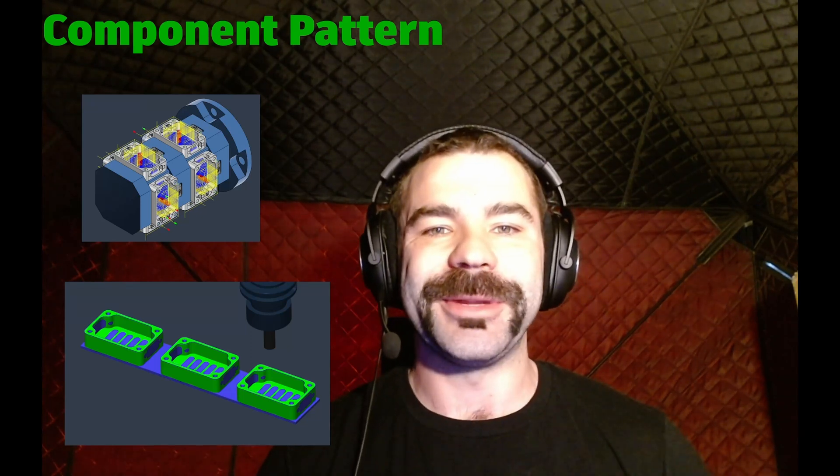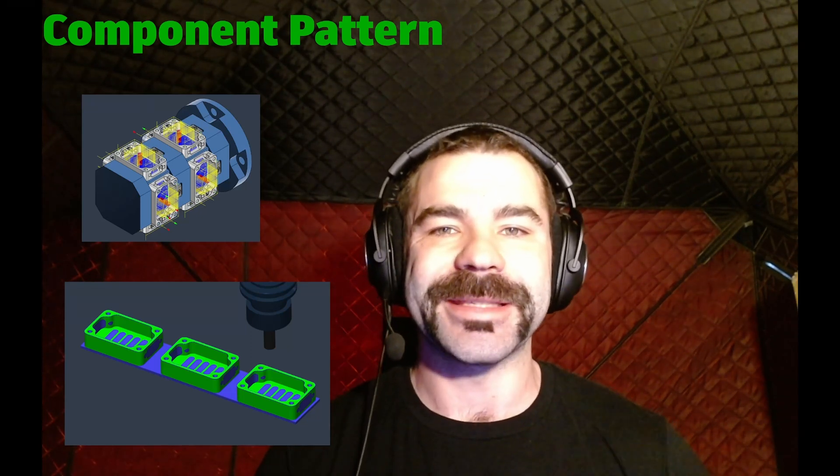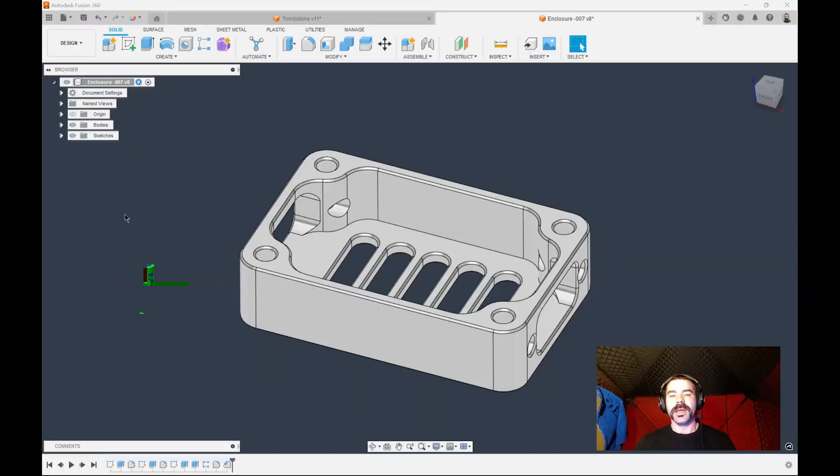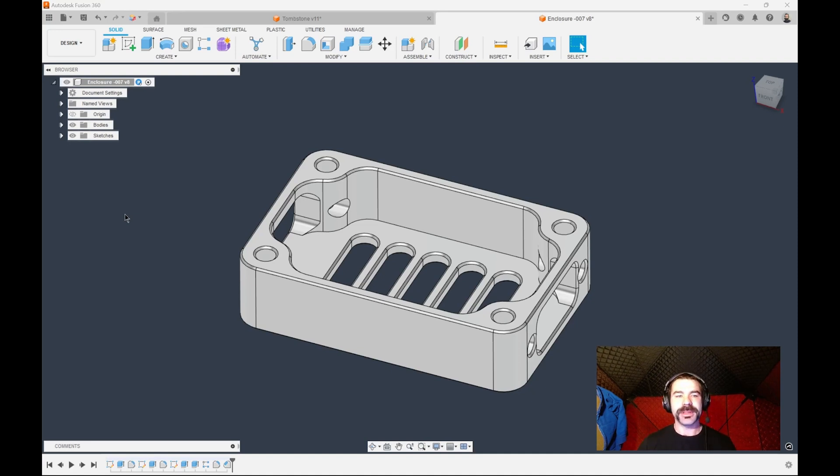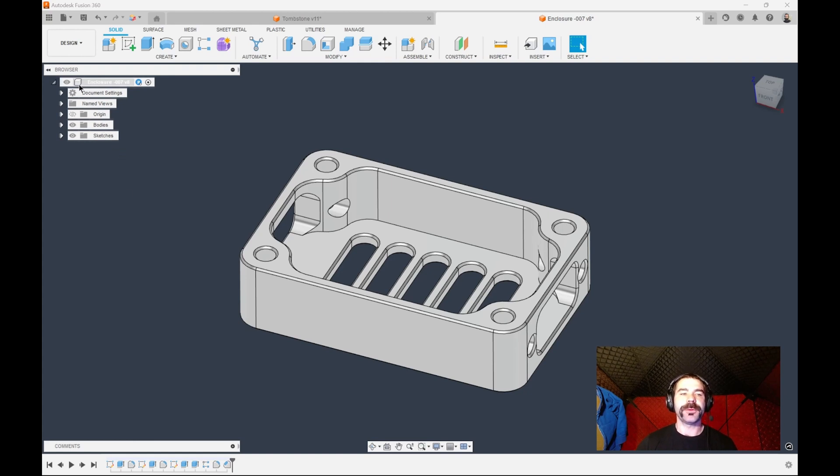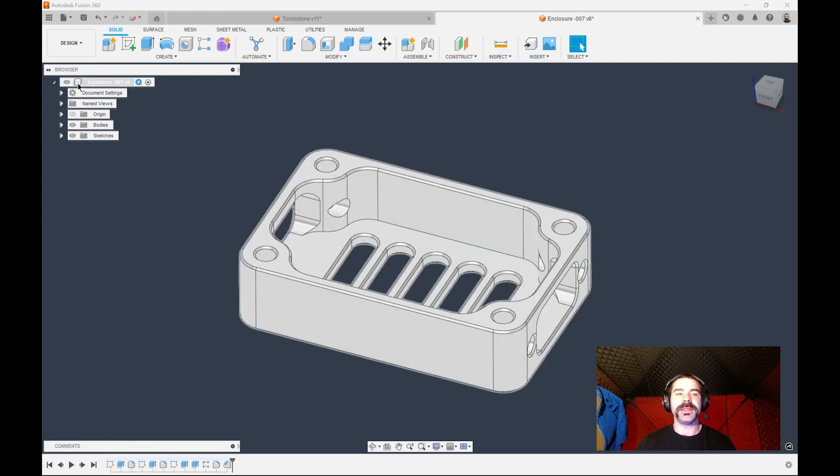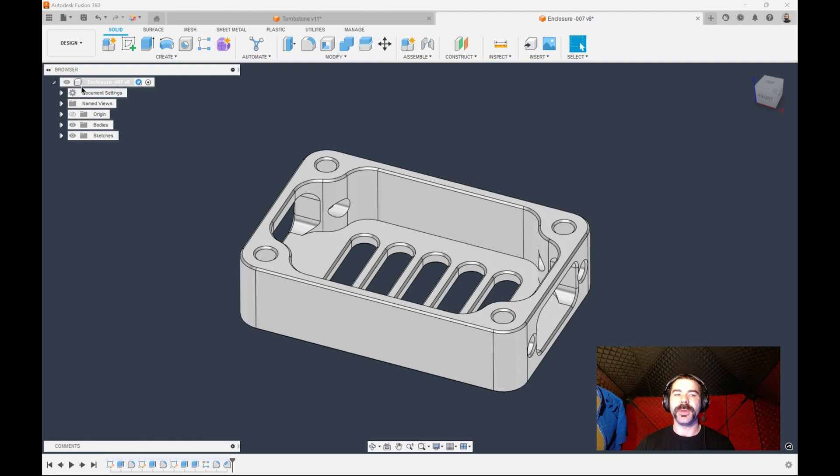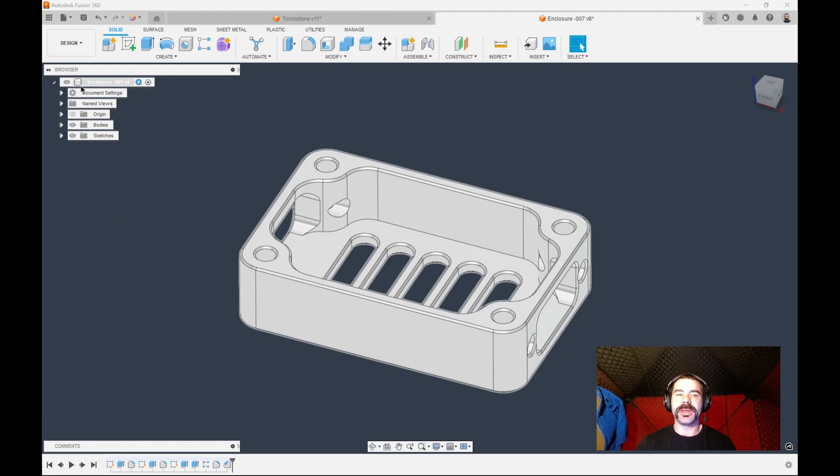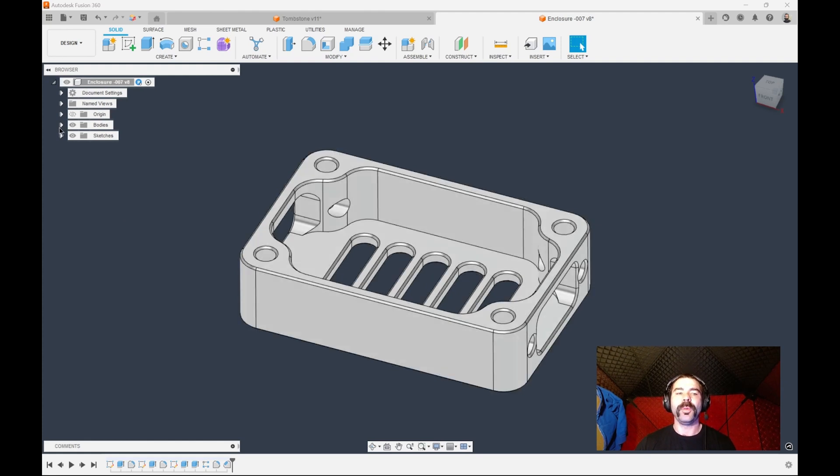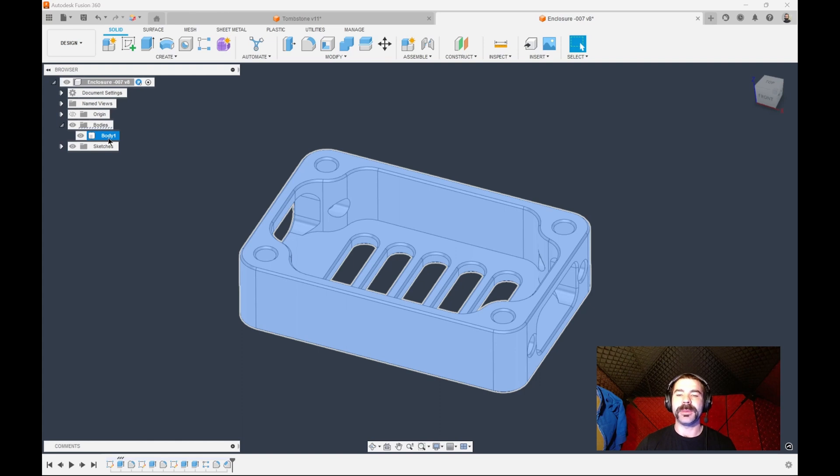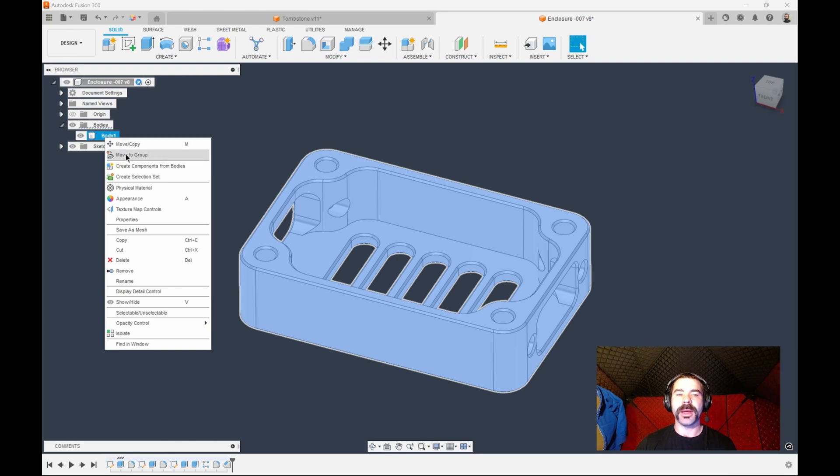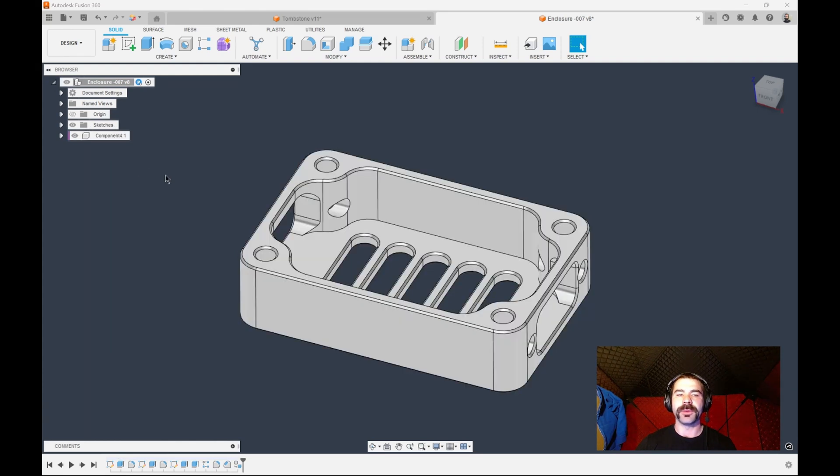So let's go ahead and jump in and see how this is done. As you can see we are now inside Fusion 360. The most important part of component pattern is making sure that you have components. How do we make components or check for components? Well, this very top level of this part is the component itself. However, we want to create this body into a component and then pattern it or copy and paste it based on our arrangement. So I'm going to right click on my body and create component from body.